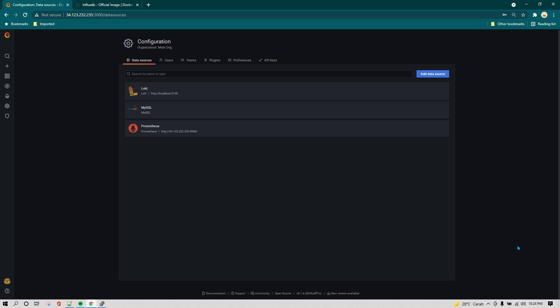In this lesson I am going to show you three things. First we are going to run InfluxDB on a Docker container, then we are going to install Telegraf, then we are going to configure InfluxDB to be used in Grafana, and then we are going to create a sample dashboard in Grafana.